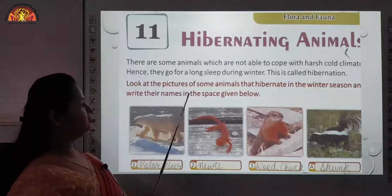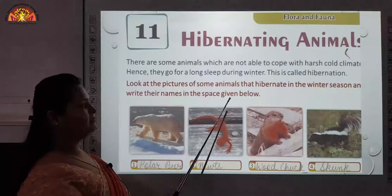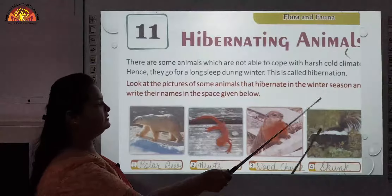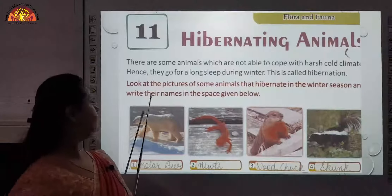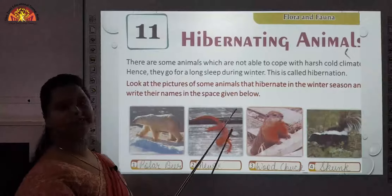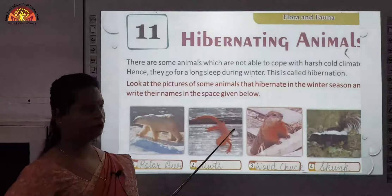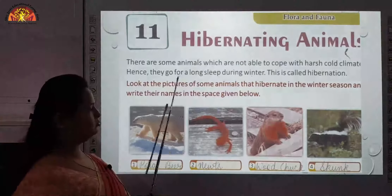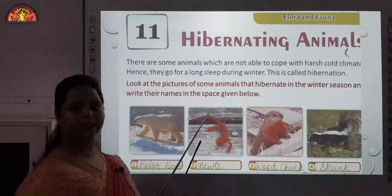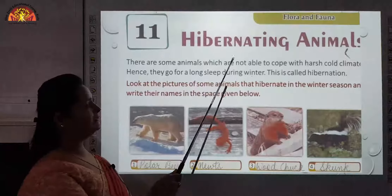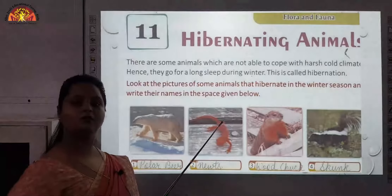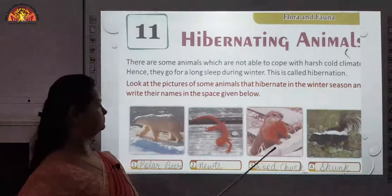Look at the picture of some animals that hibernate in the winter season and write their names in the space given below. We are going to read about such hibernating animals who are not able to cope with the harsh winters.